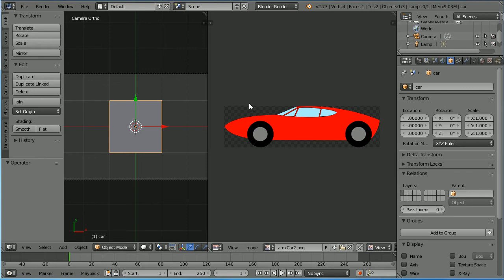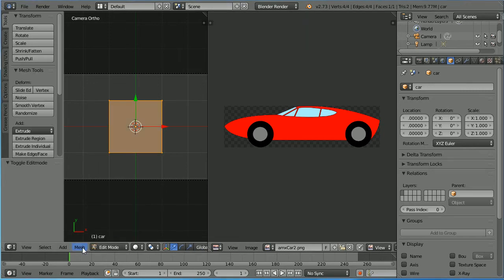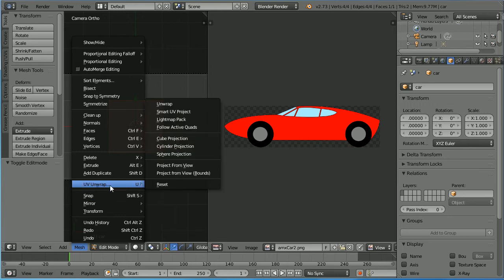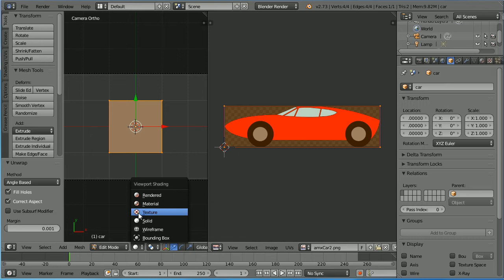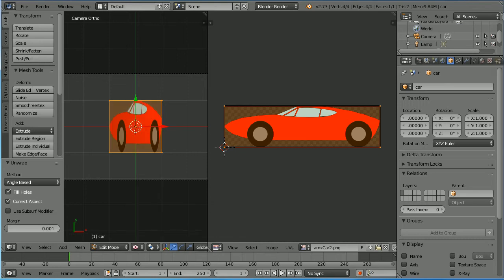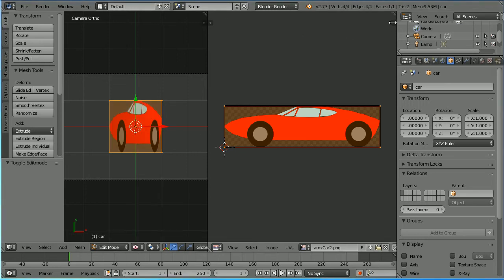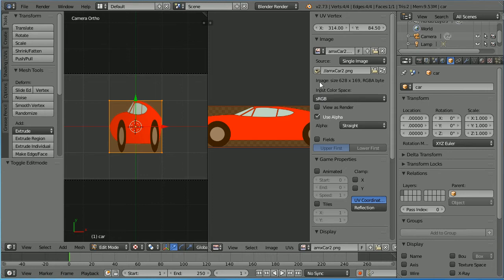It's very important that when you export your image from your graphics package, you save the file in the PNG format with a transparent background. Go into edit mode, mesh, UV unwrap, unwrap and change shading to texture. Click the plus to open up the properties panel and we see the dimensions of the car image.